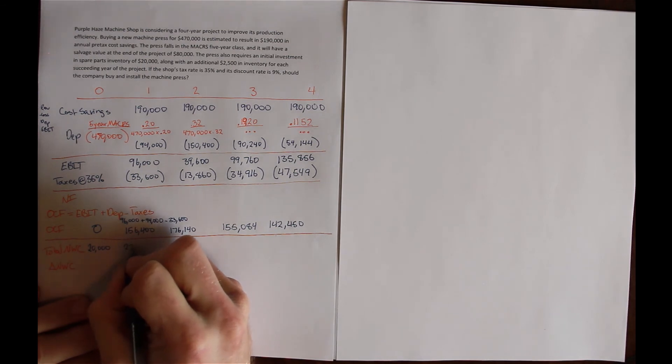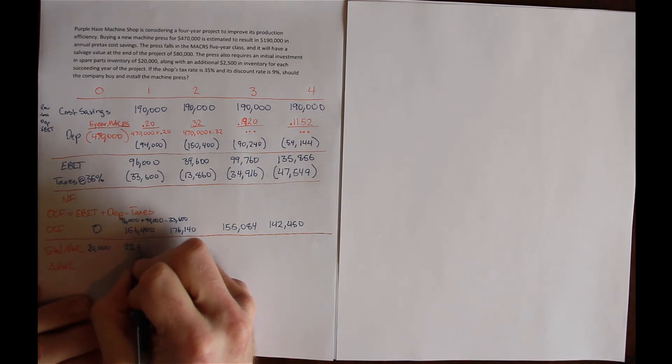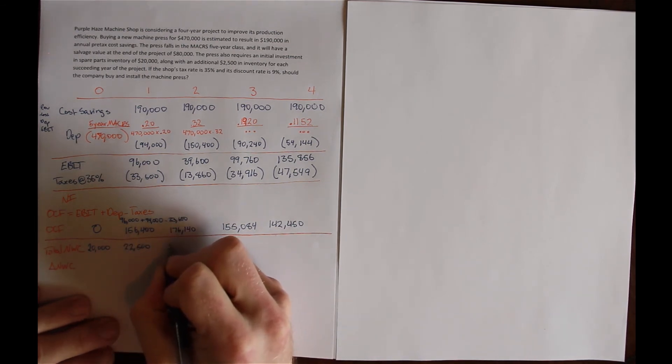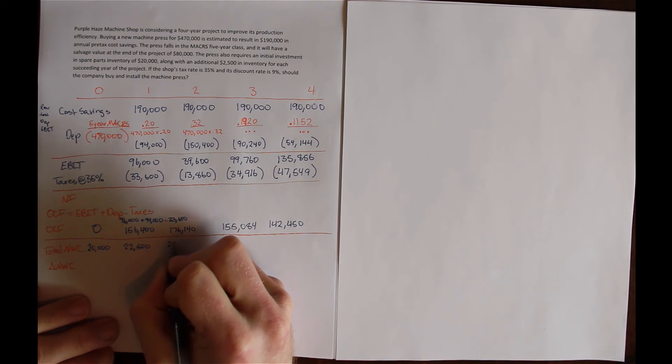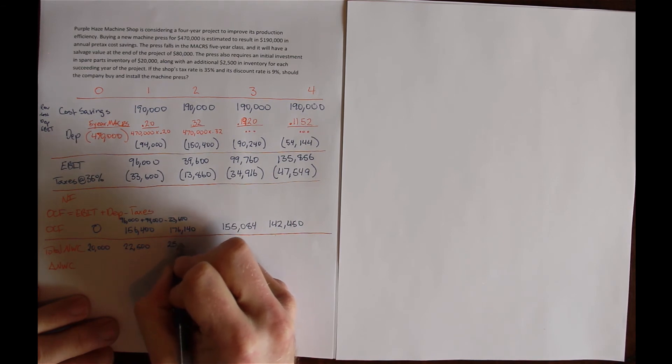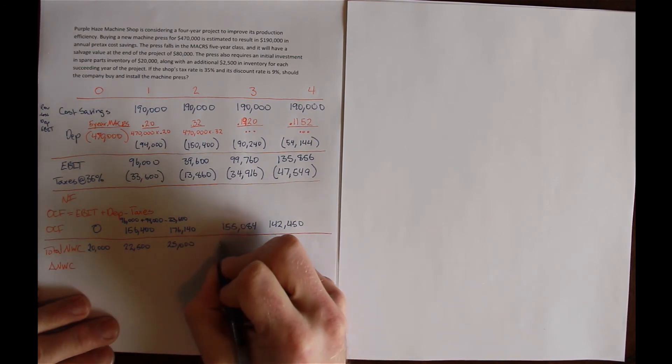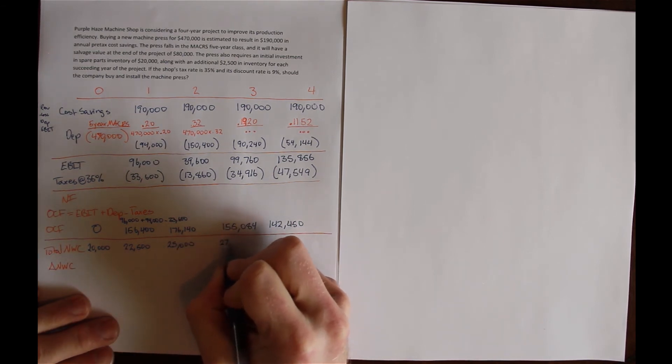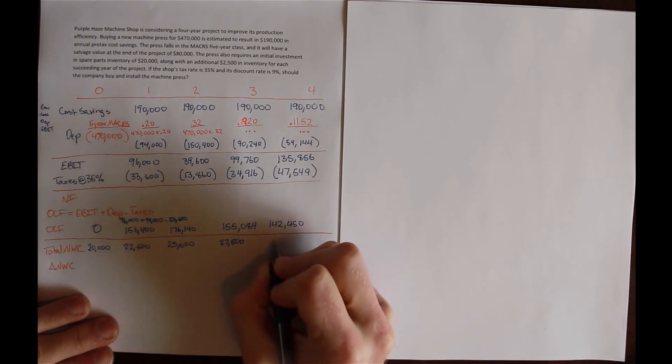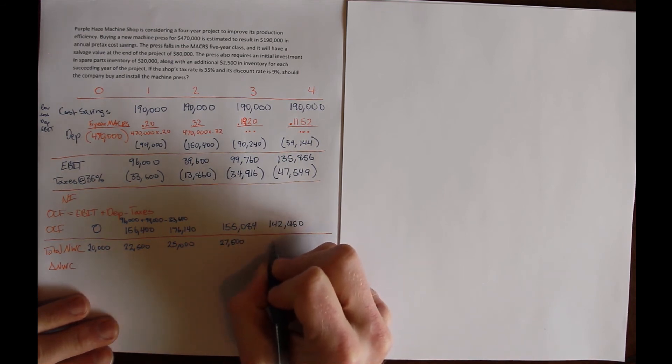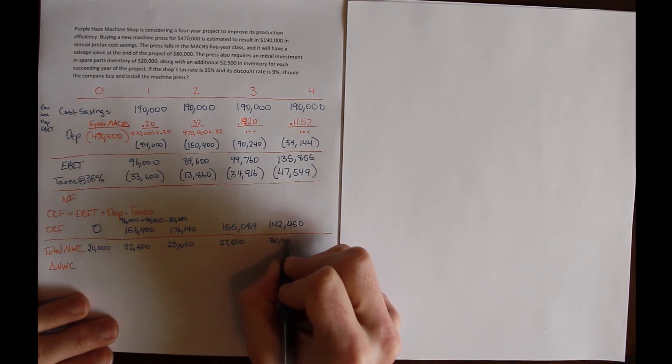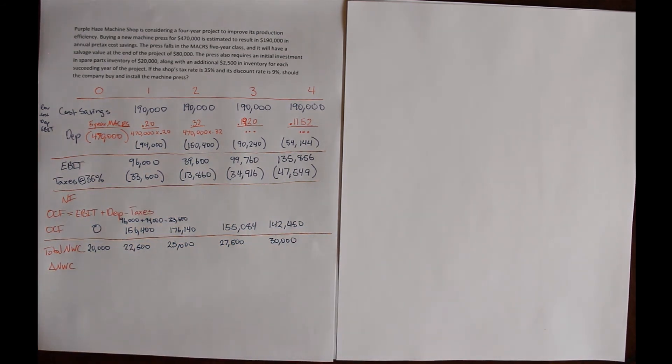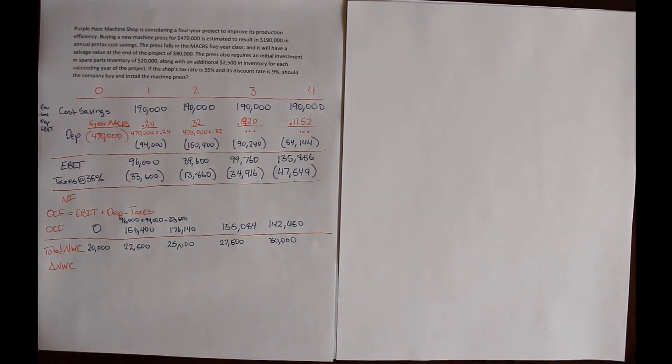So $2,500 in year 1. We add another $2,500 to get $25,000 in year 2, then $27,500, and finally $30,000 worth of inventory required in year 4.